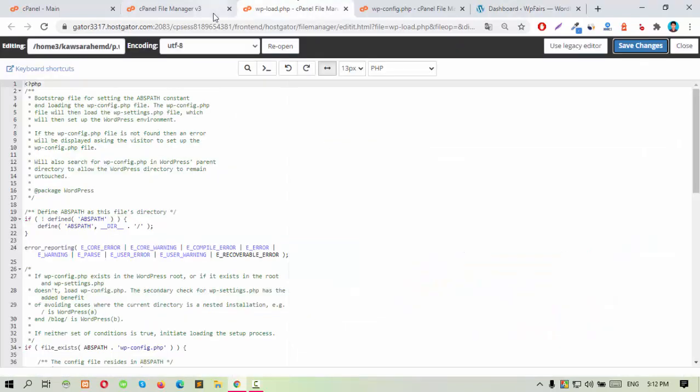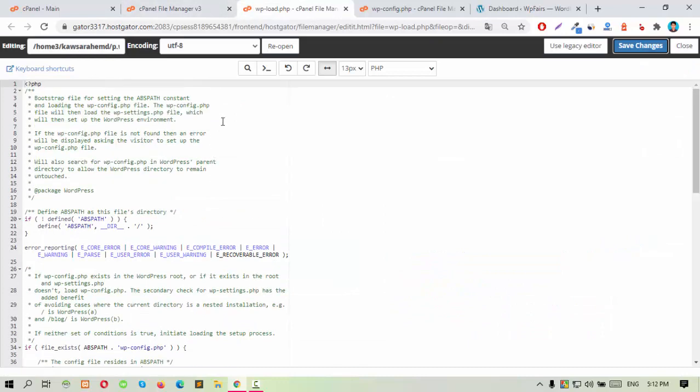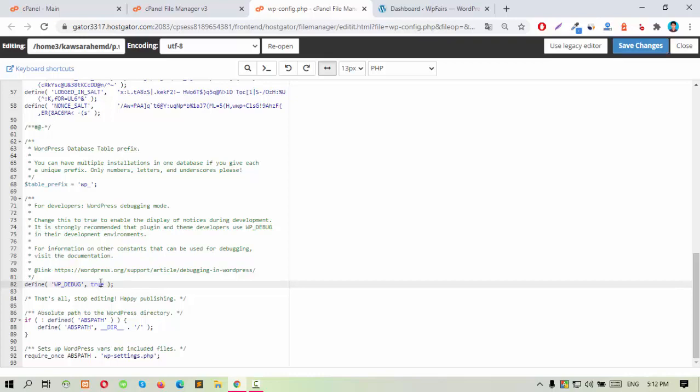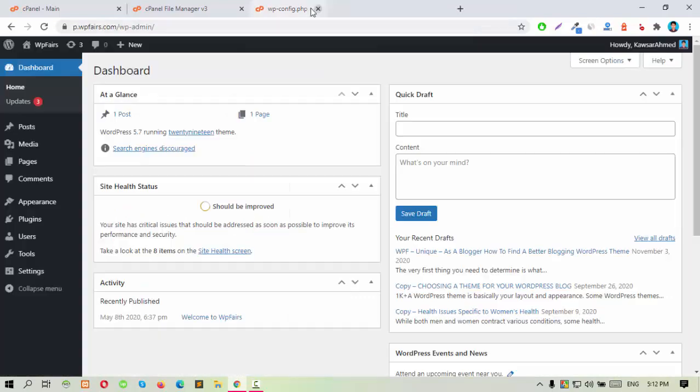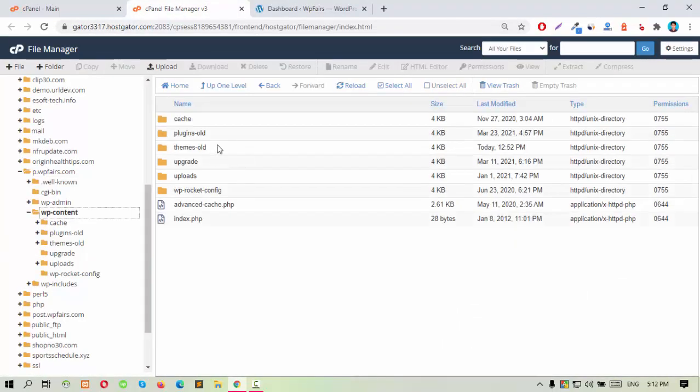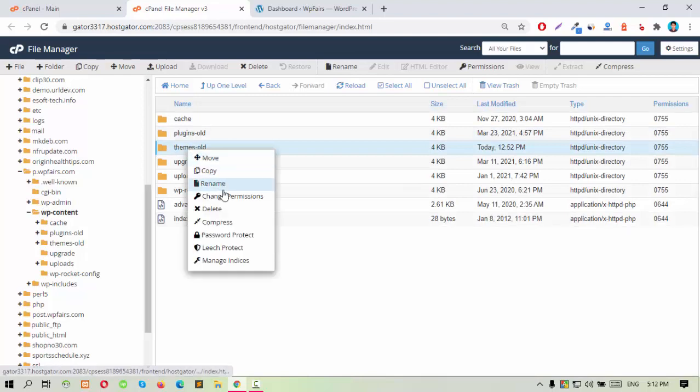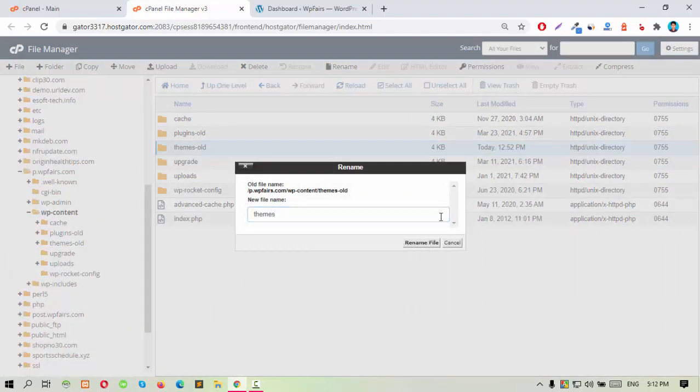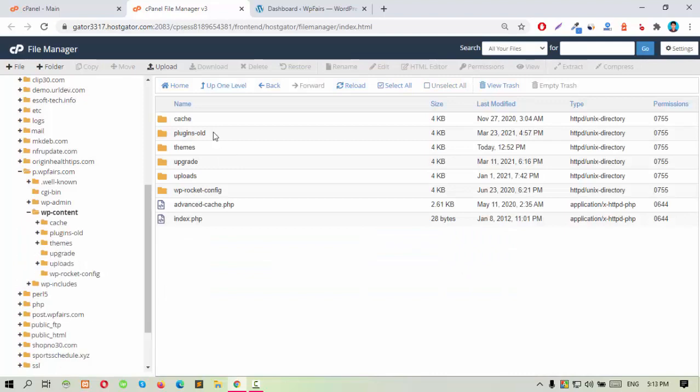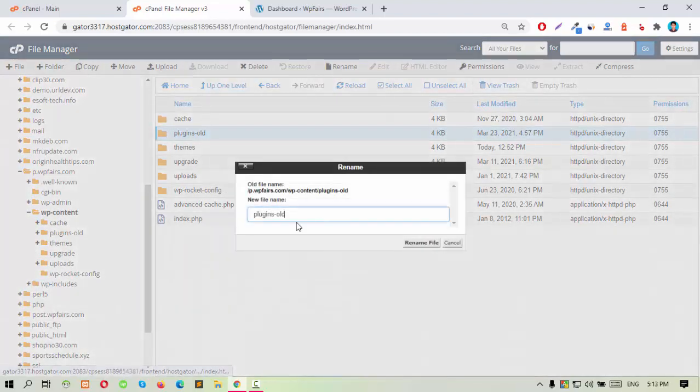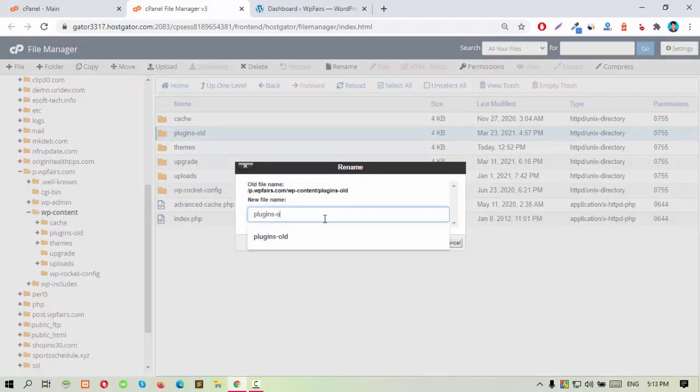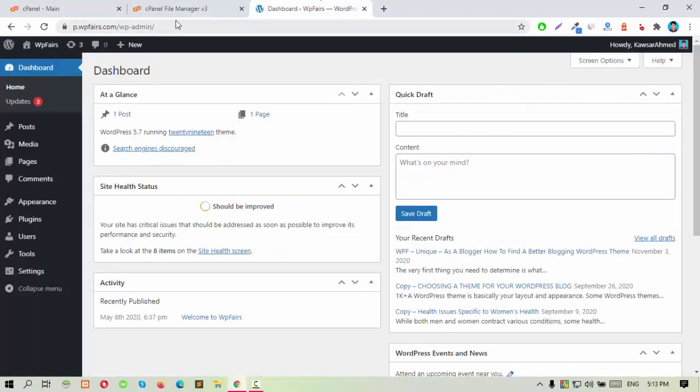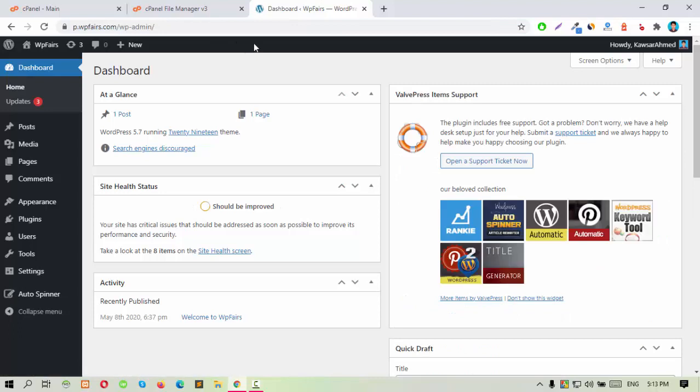just again go to your wp-config.php file and change it to false. And then again rename the themes folder. Again rename the plugins folder to your default names. And then reload this. The problem is solved.